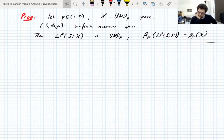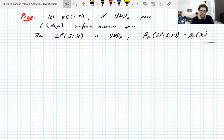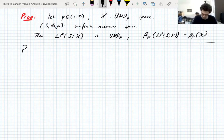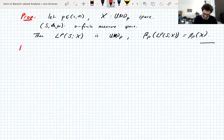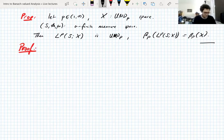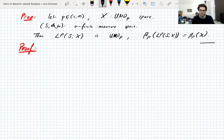So I was going to prove that if X is UMD_P, then LP of X is also UMD_P. Let's prove this. This is a Fubini argument and it's not even a difficult one.